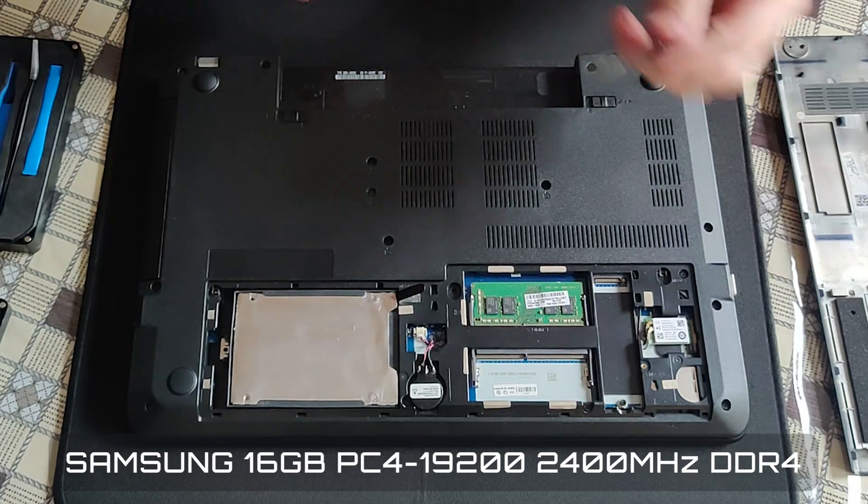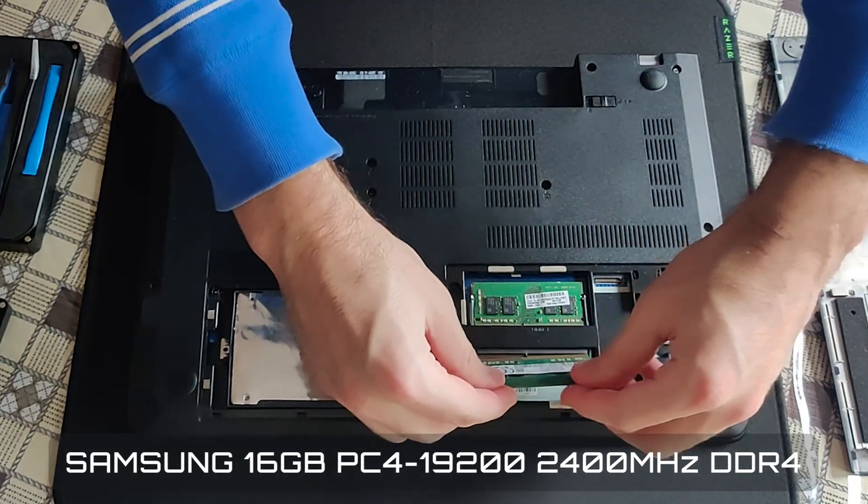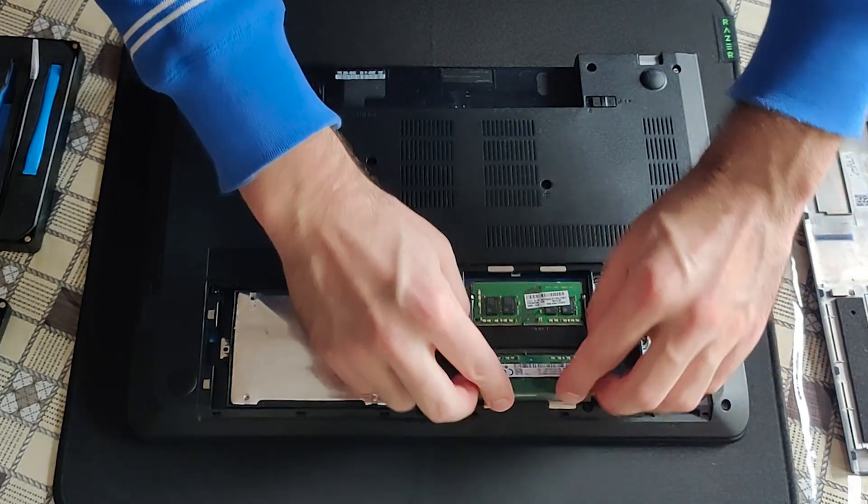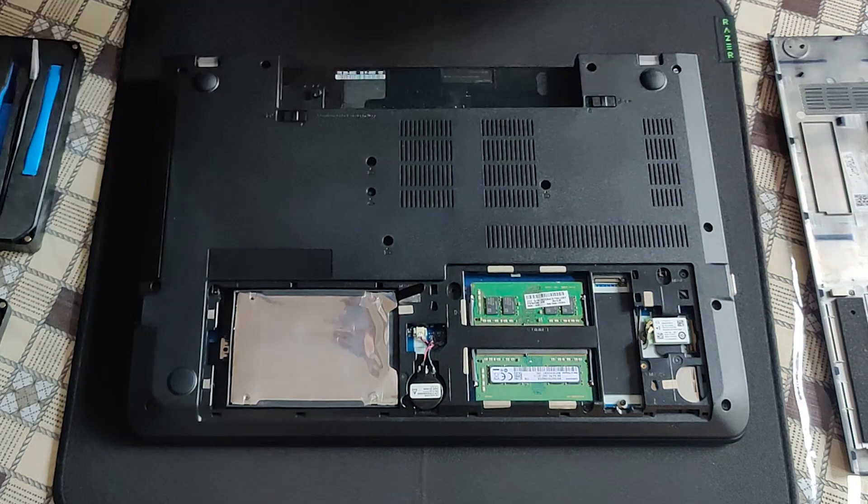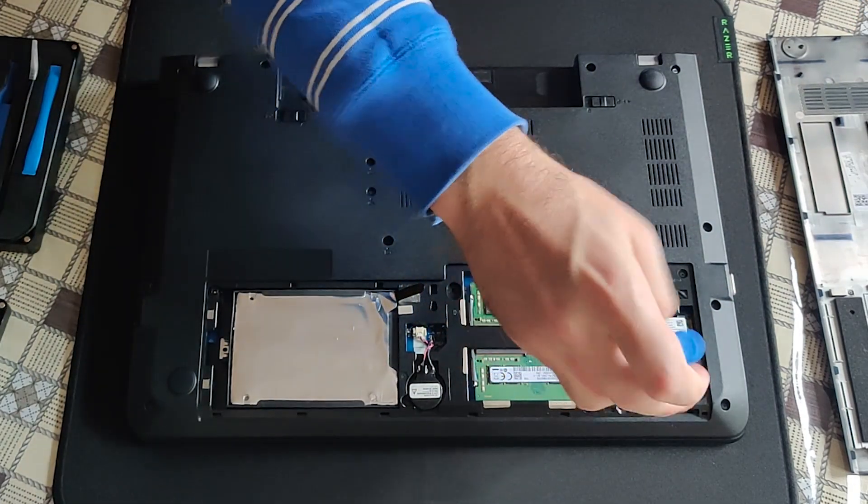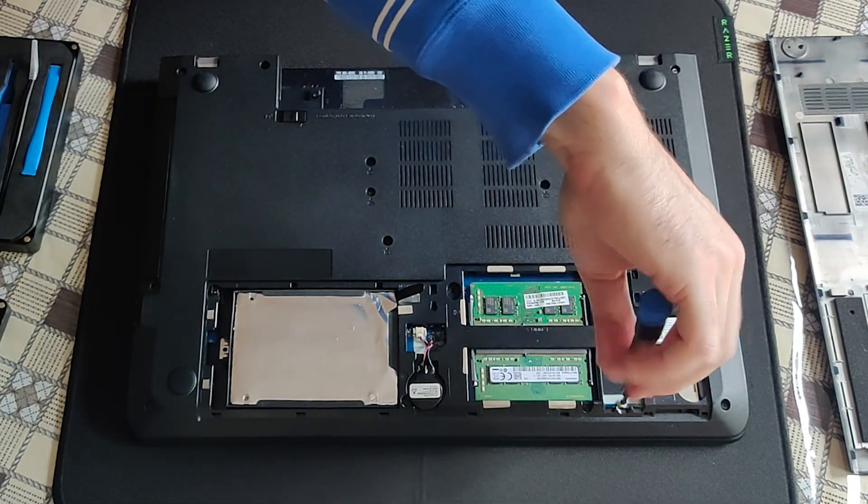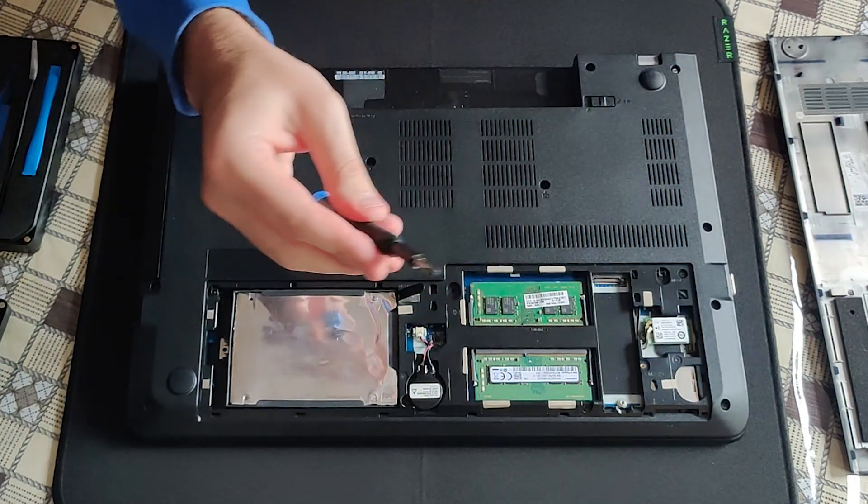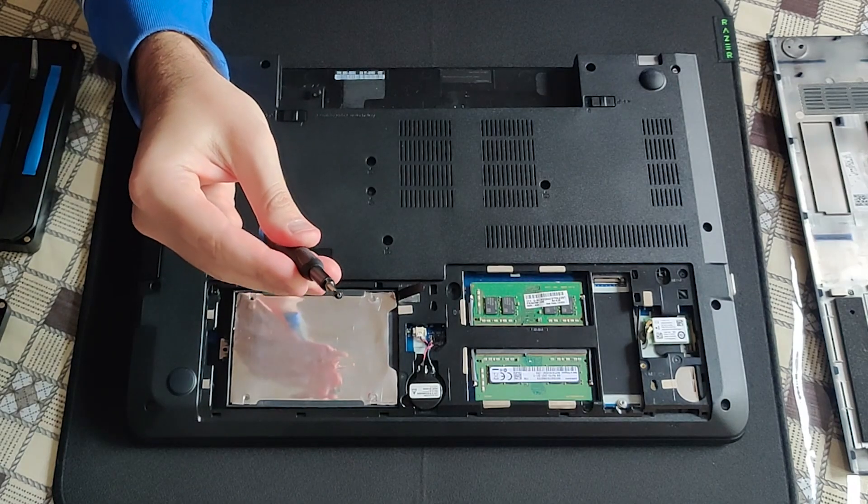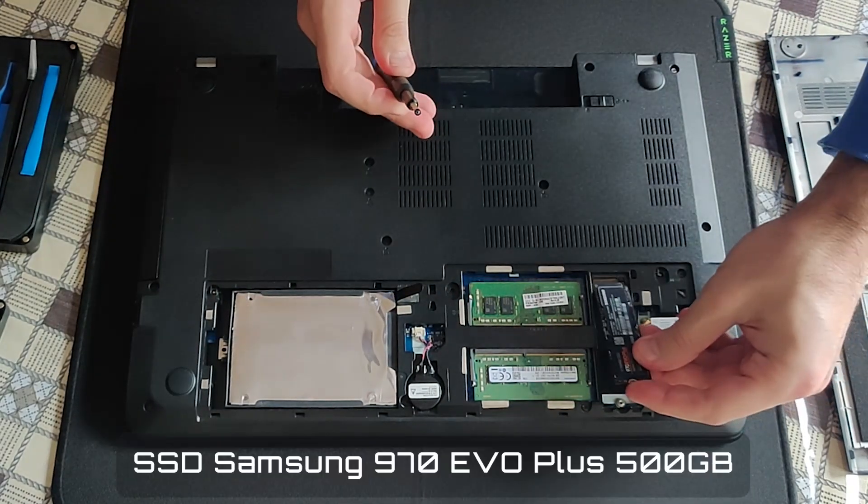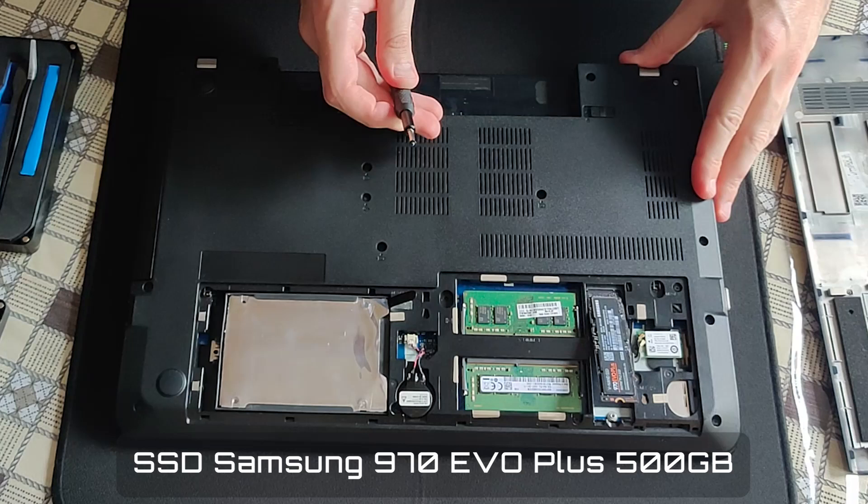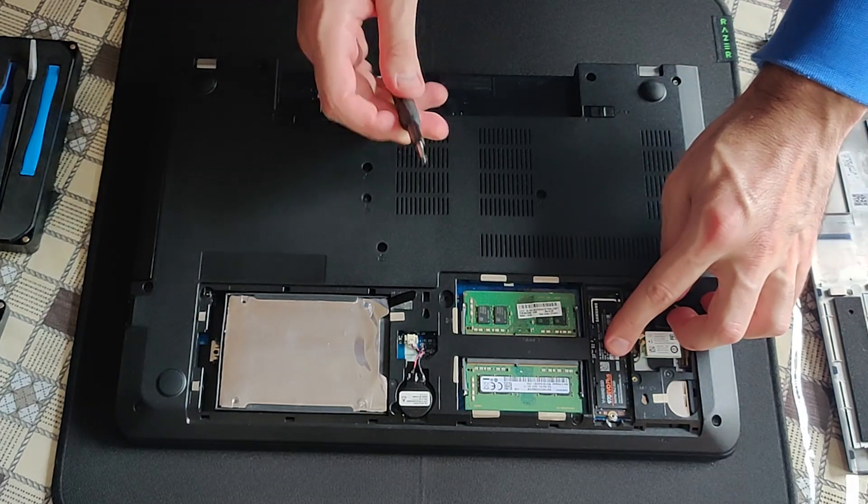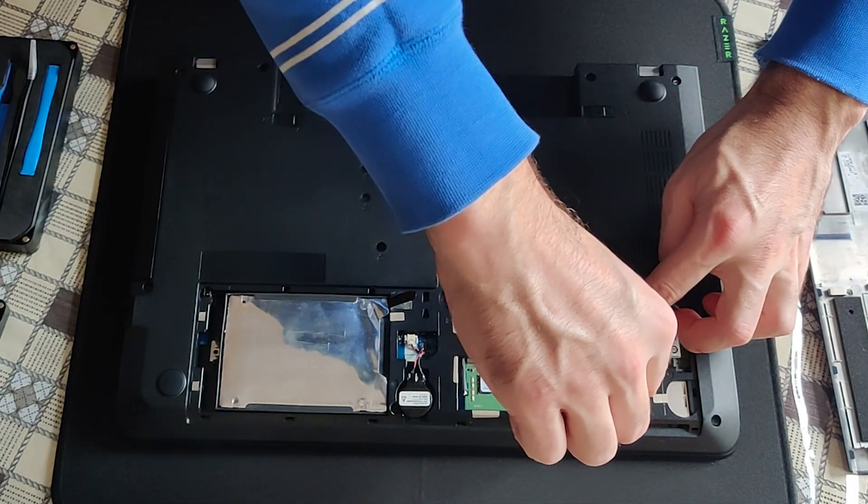Upgrading the RAM to 16 gigabytes. Let me just briefly mention that I already got this M.2 screw included. Installing the new primary operating system NVMe Gen 3 M.2 SSD.